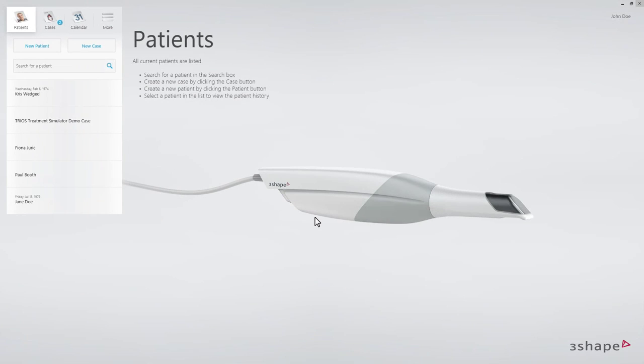This video will demonstrate the workflow for TRIOS Treatment Simulator in 3Shape Dental Desktop.